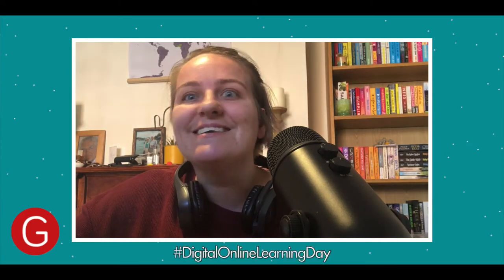Hi everyone, I'm Jazz, I'm the digital editor here at Garnet. I'm coming at you today from my dining room to show you all of the digital assets of C21 for Digital Online Learning Day.